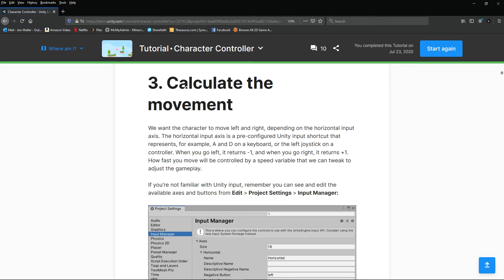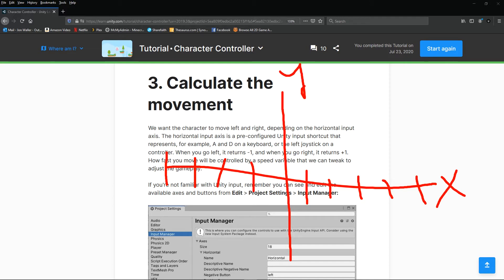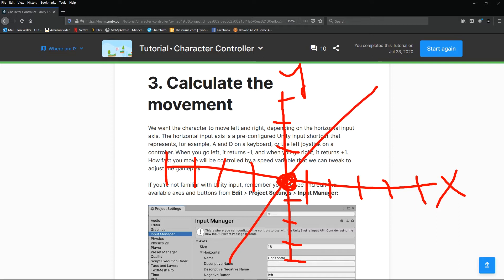We're going to calculate the movement. We want the character to move left and right depending on the horizontal input axis. On a 2D plane you have an X and a Y axis. A timeline would be an example of an X-axis — X goes horizontal, Y goes vertical.